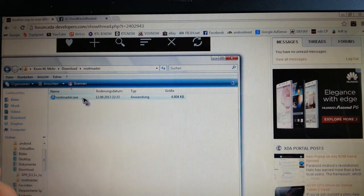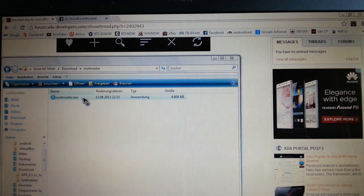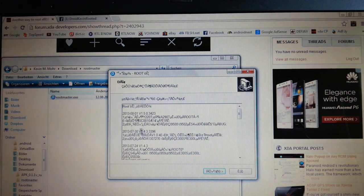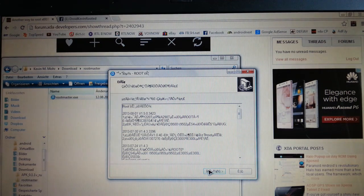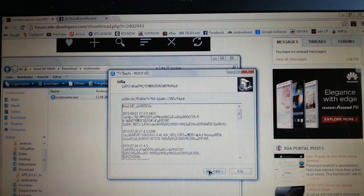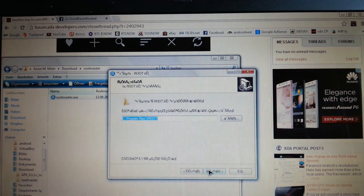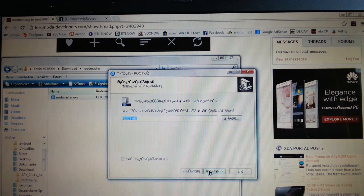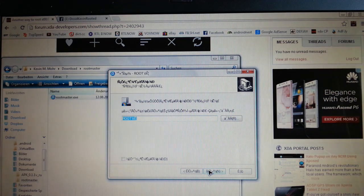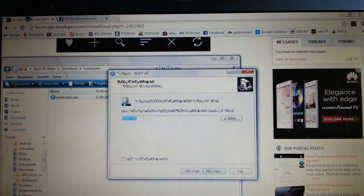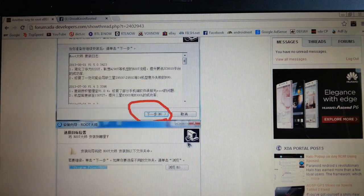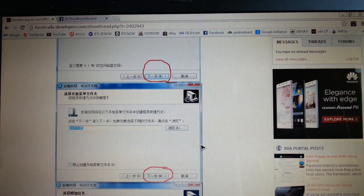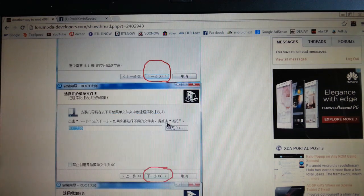Then double click on it. Then double click on rootmaster.exe. Then you have to press this button and you can also follow this guide which says which button you have to press.